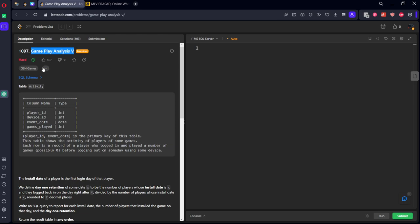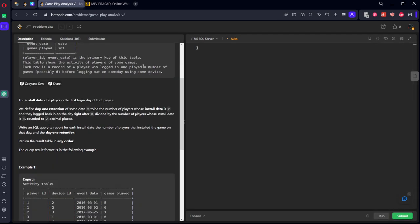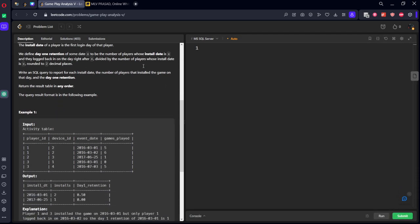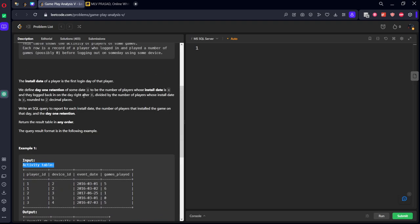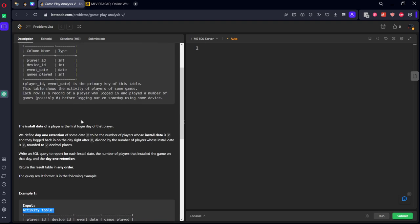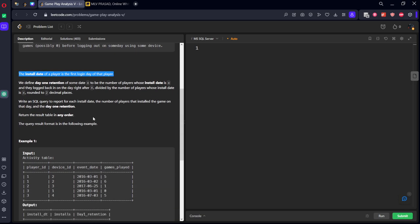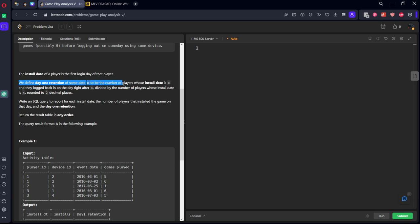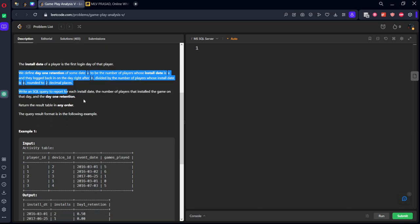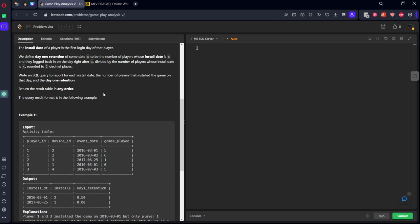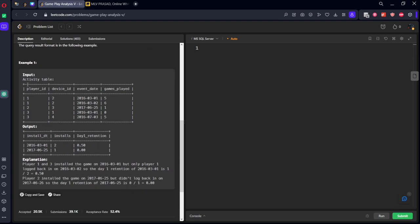It is asked in GSN games. They have given two tables, only one table, activity table. The install date of a player is the first login of that player. We define day 1 retention of some date x to be the number of players whose install date is x and they log in back the day after x divided by the number of players whose install date is x. Round it to two decimal places. Write an SQL query to report for each install date the number of players that install the game on that day and the day 1 retention.